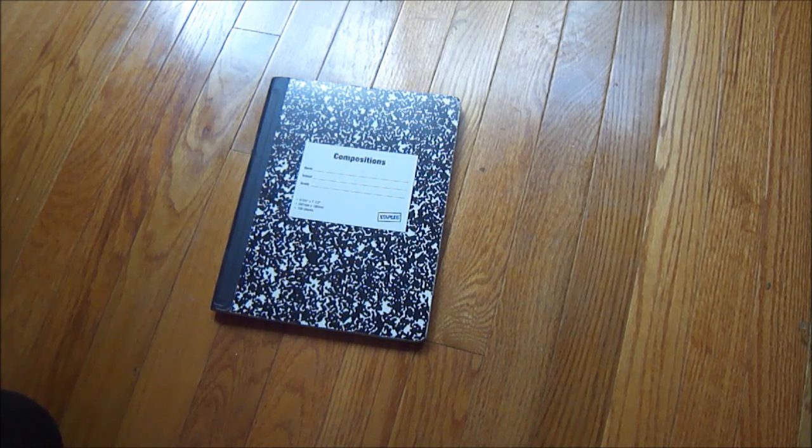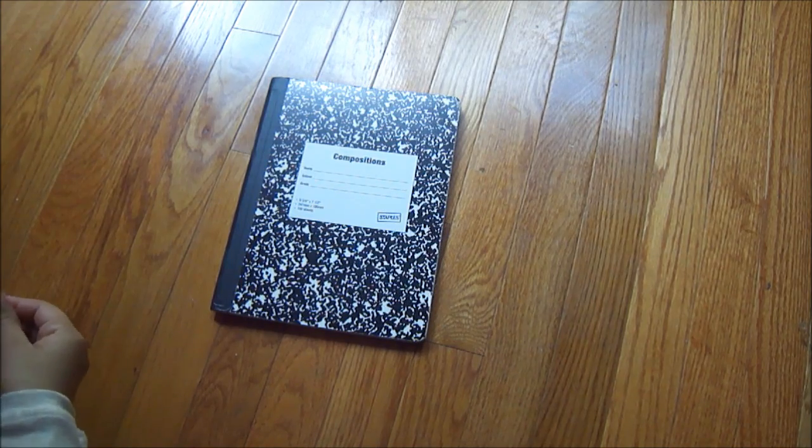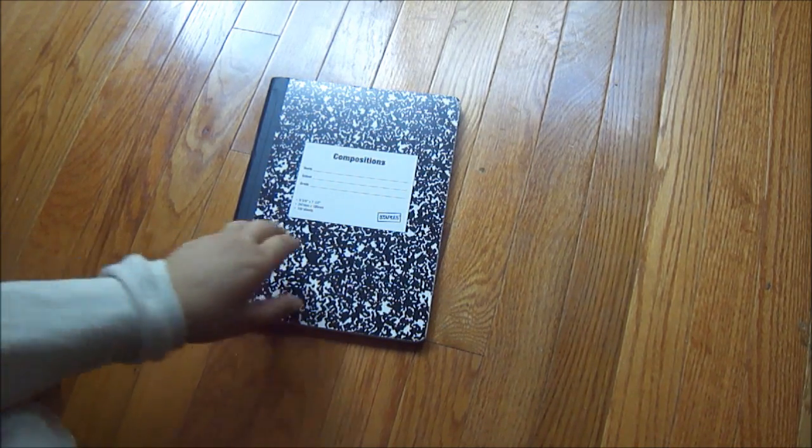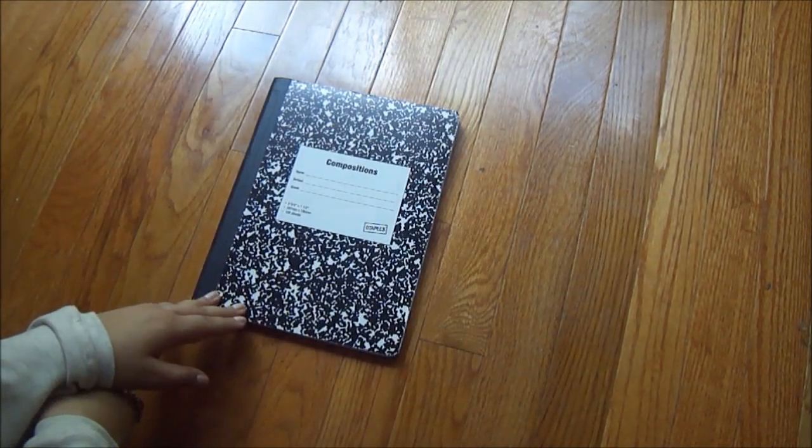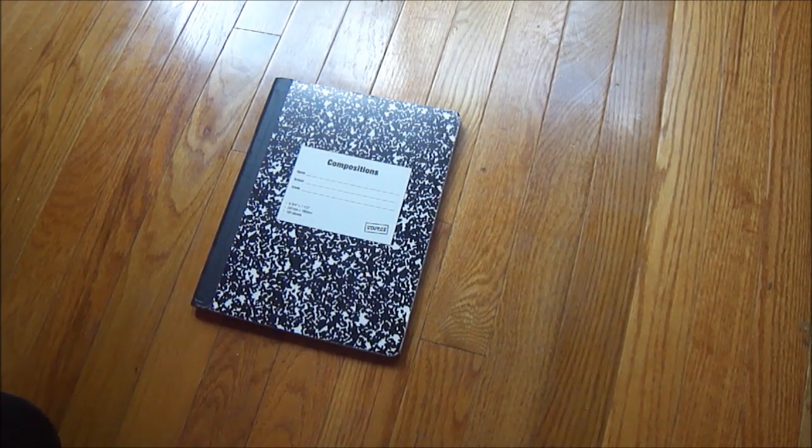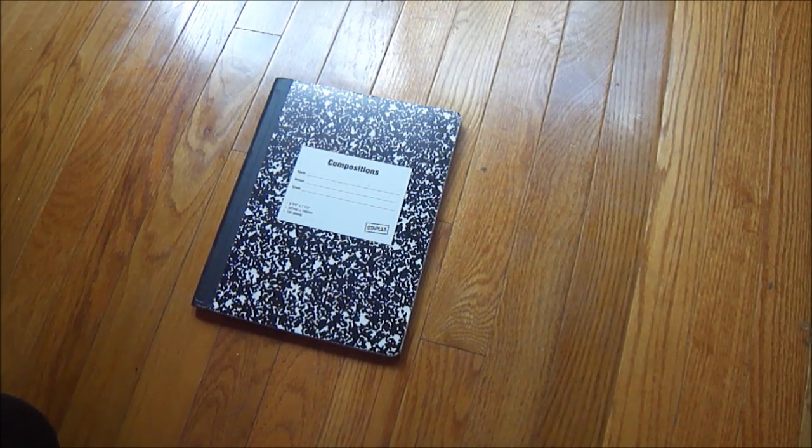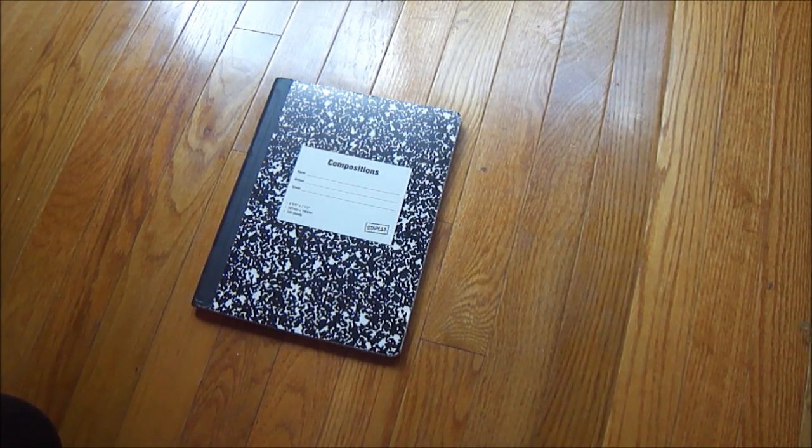Hey guys, so we just have this really boring notebook that looks like everybody else's. You see it's so plain, so why don't we jazz it up a little to be a little bit different?